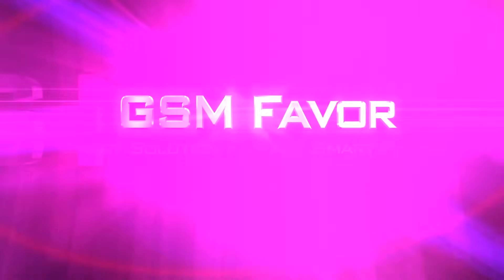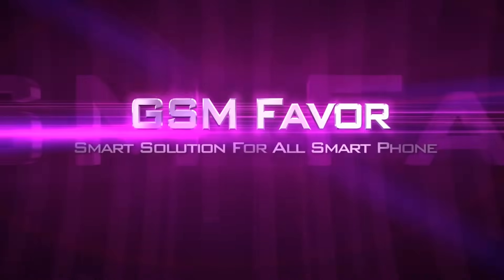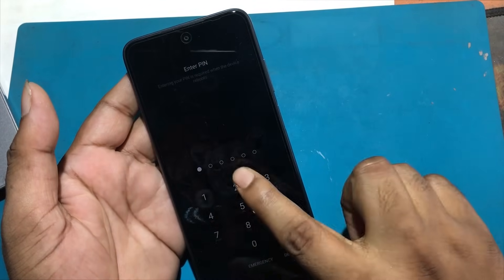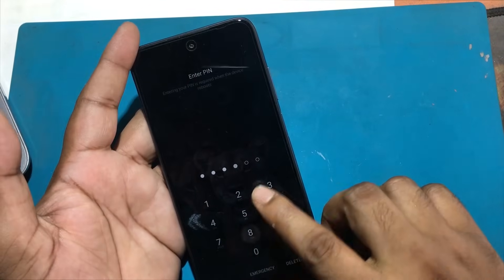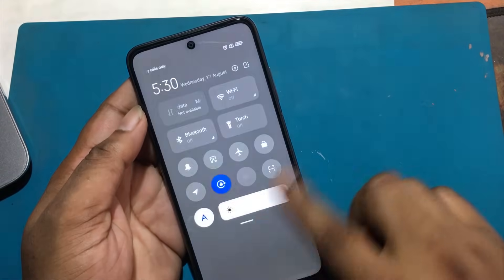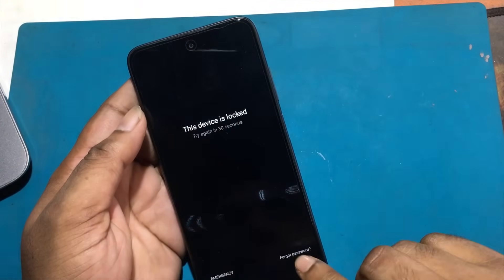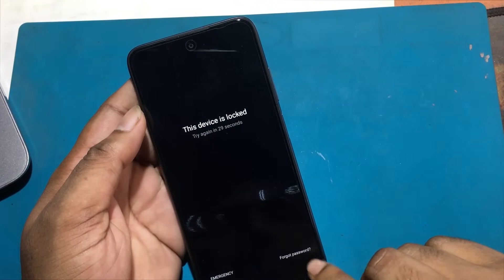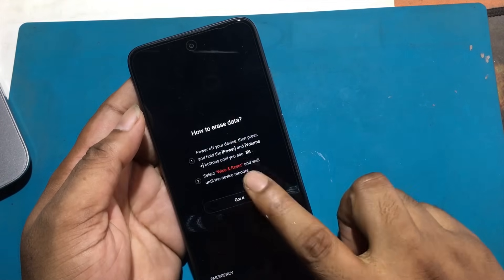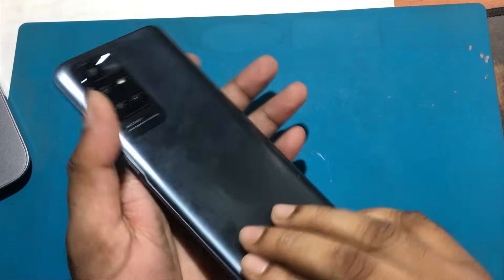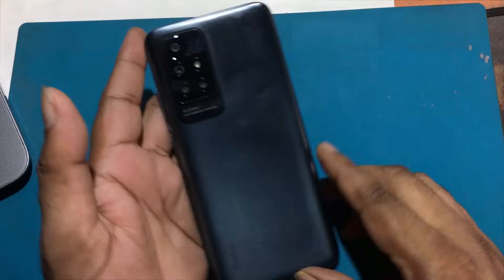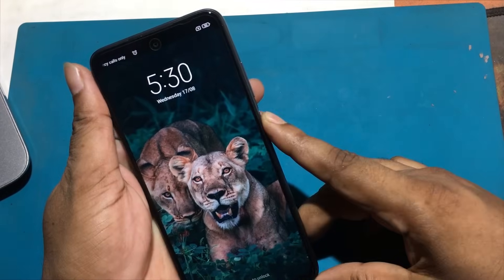Welcome to GSM Favor YouTube channel. This is my Xiaomi Redmi 10 model Android smartphone. Unfortunately, I forgot my phone lock screen password, which is why I can't use this phone. If you have forgotten the password of your phone, then my video today shows how to unlock the phone. So let's start the video on how to unlock the phone by hard reset if you forget the phone password.